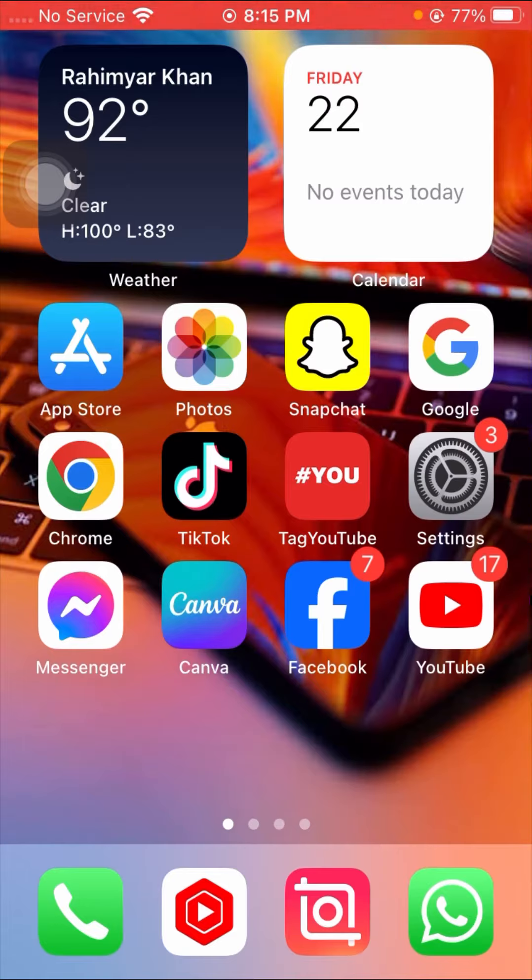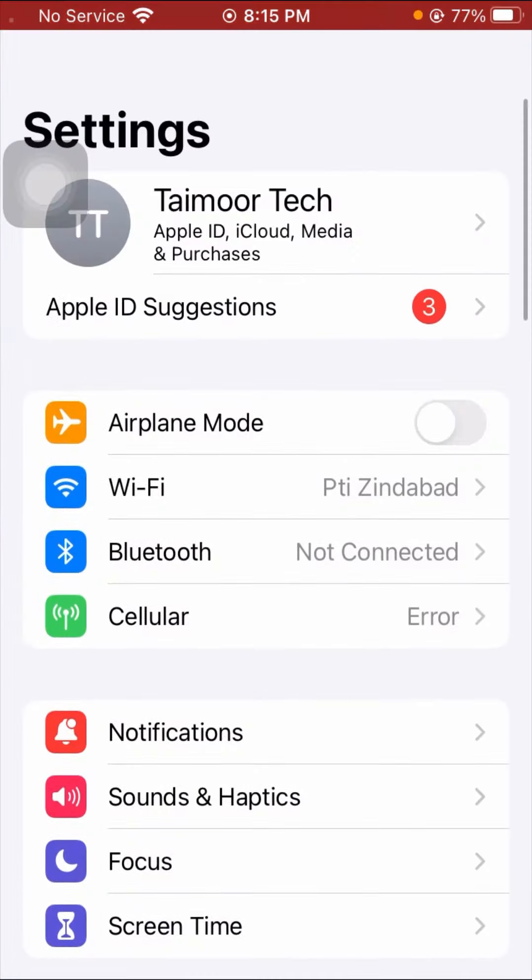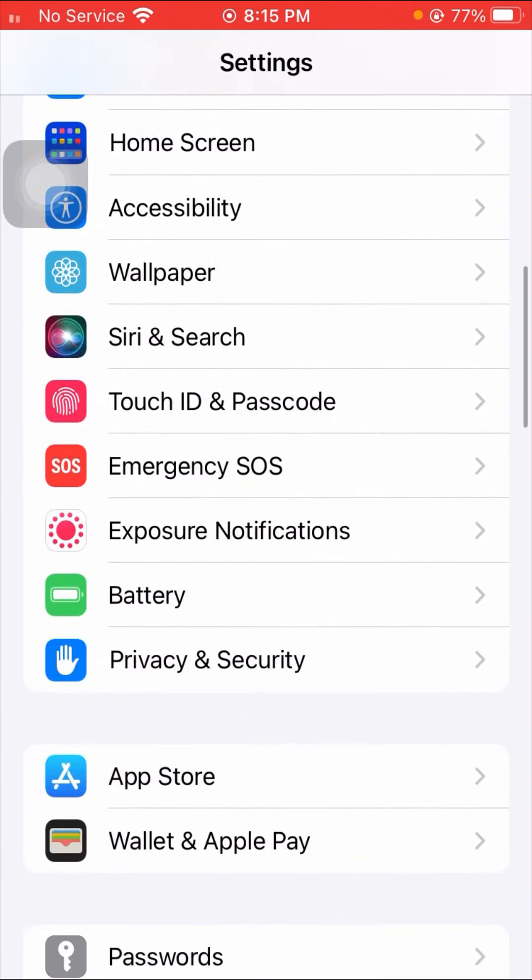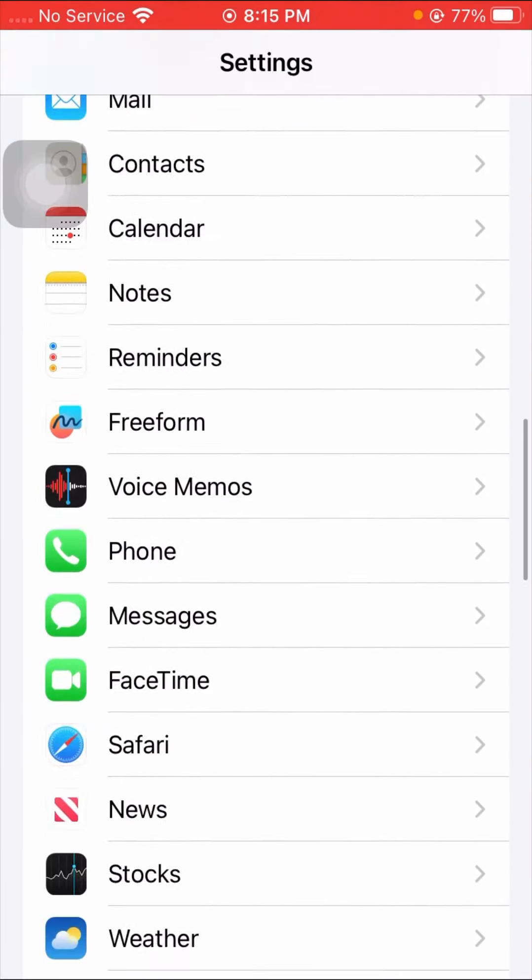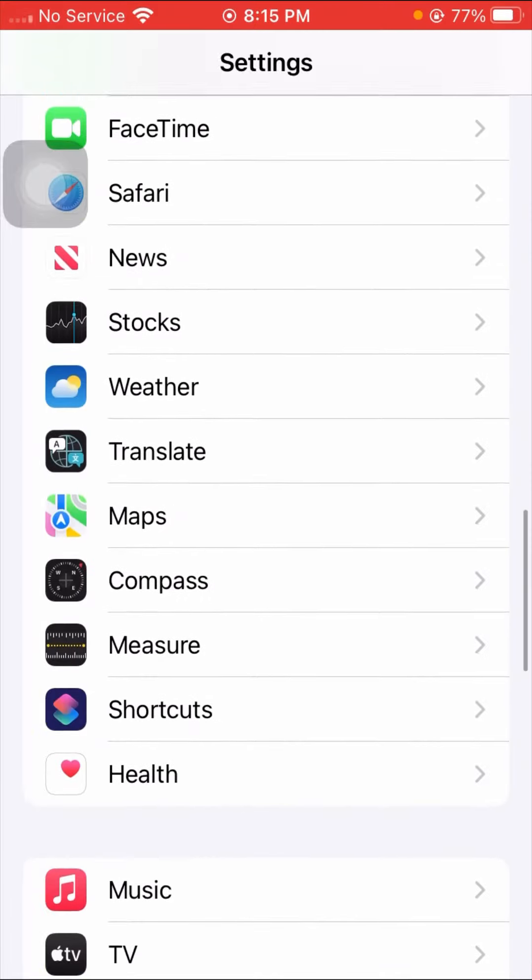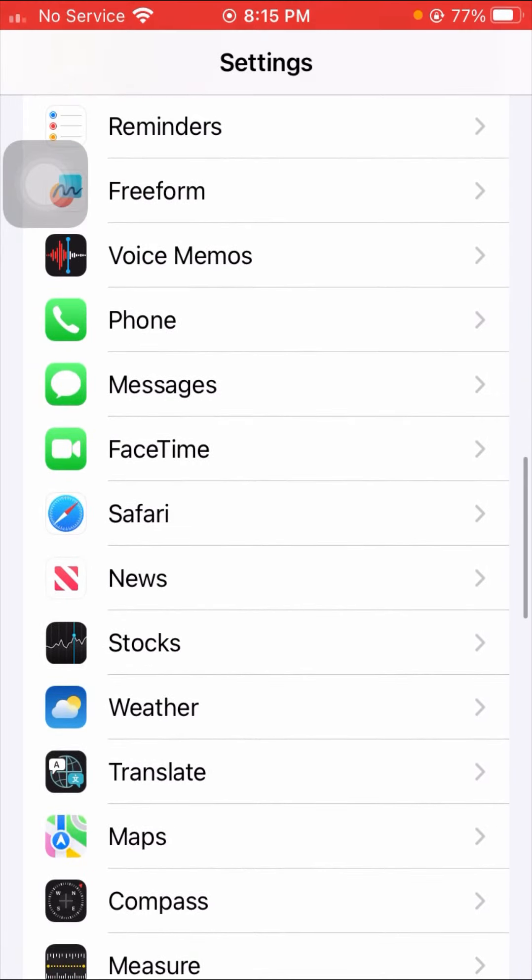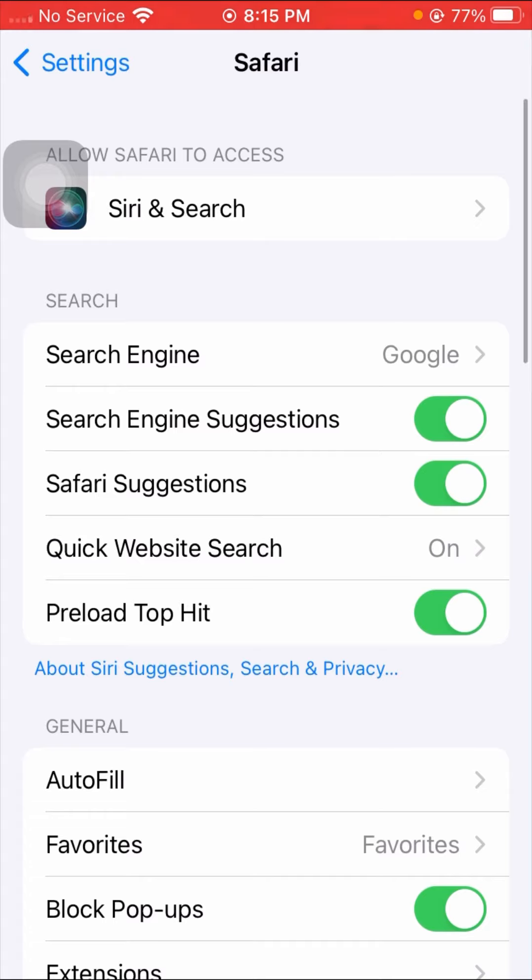First of all, if you want to enable cookies on your Safari app, you have to open your Settings app. You have to scroll down until you find the Safari app. As you can see here, Safari app is present, so simply tap on this Safari app.